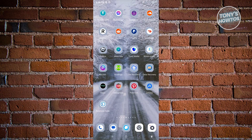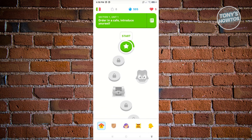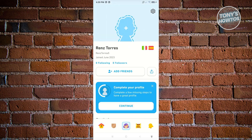The first thing we want to do is open up the Duolingo mobile application. Once it's open, we need to locate where our profile is. At the bottom of your screen you should see a person icon at the bottom center of your screen.